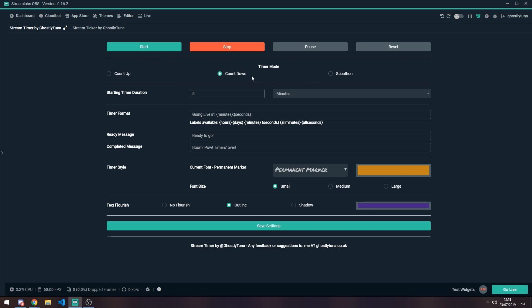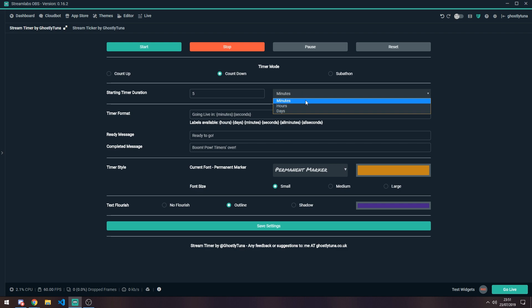So you can choose your timer mode, which is Count Up, Count Down and Subathon. We'll talk more about these later in the video. Most have a starting duration. So here you can choose a number value, and then it's either minutes, hours or days.